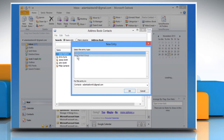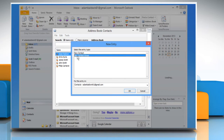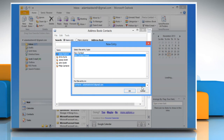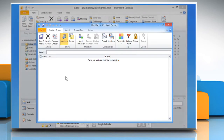Under Select the Entry Type, click New Contact Group, select Contacts in the box under Put this entry in, and click OK.